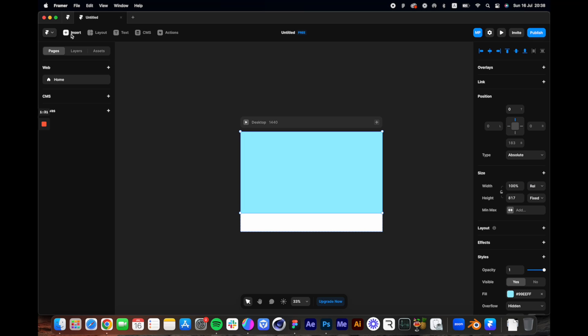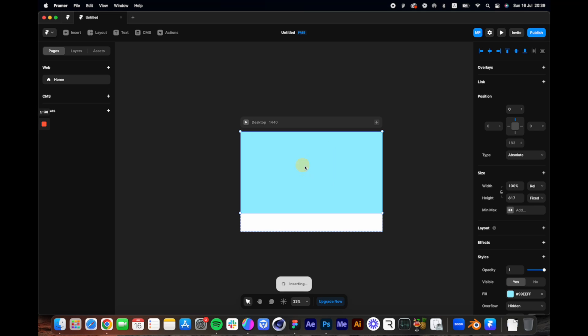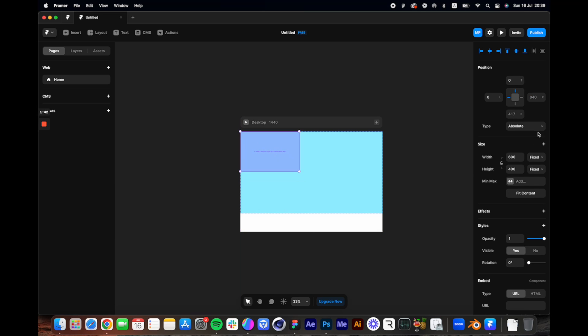Then let's fix the width to relative and 100% of the viewport. Then let's go to insert and search for an embed component and drag this one to the frame.